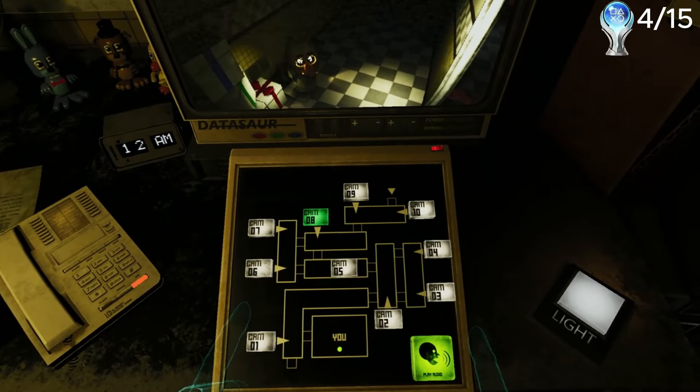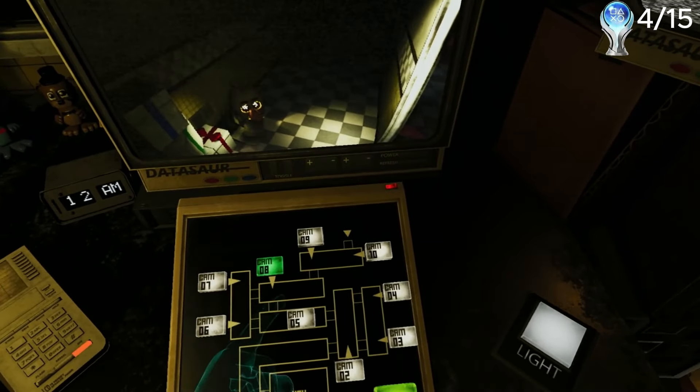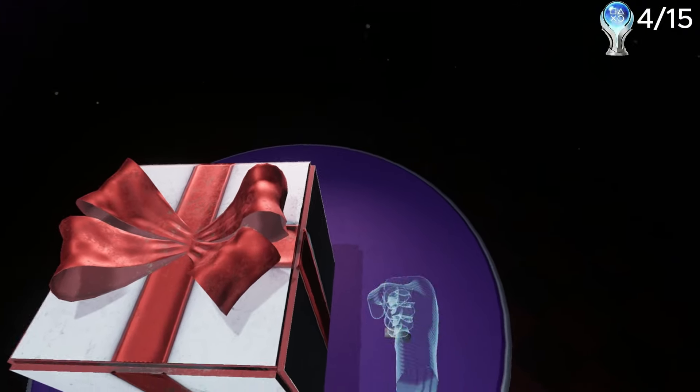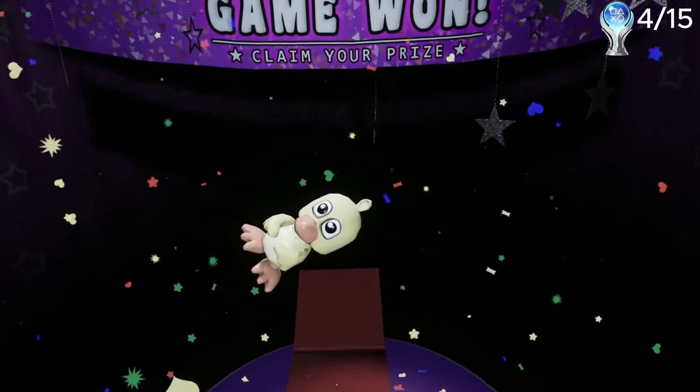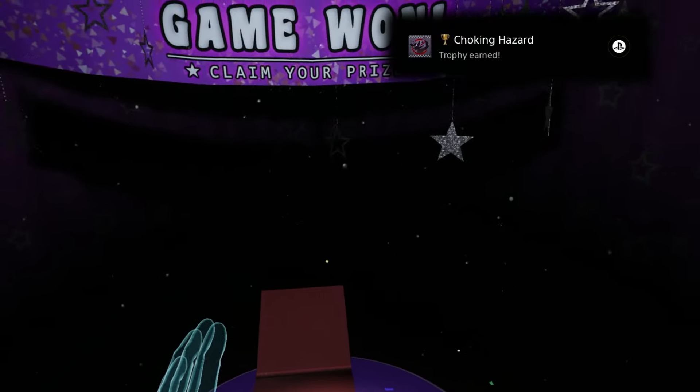After this, I ended up going through all of FNAF 3 and nothing really happened, so I didn't get any more trophies. Then right here, I got a trophy just for choking. But seriously, you have to eat a toy and it just gives you a trophy.